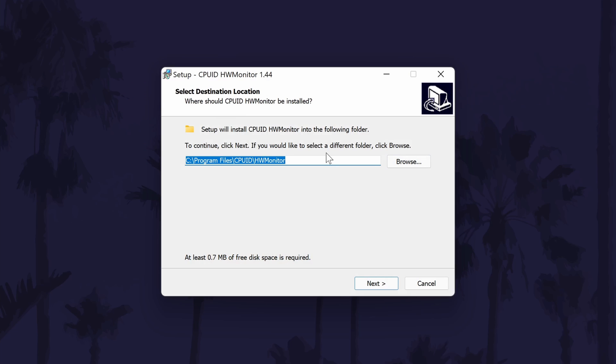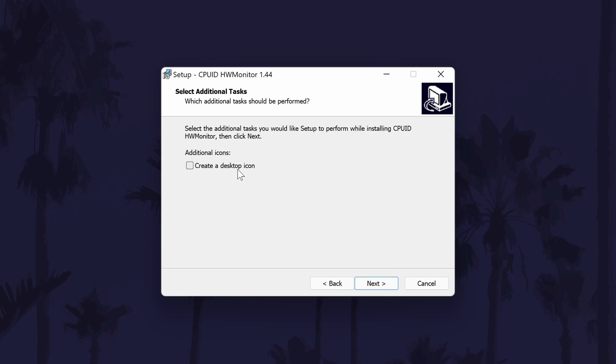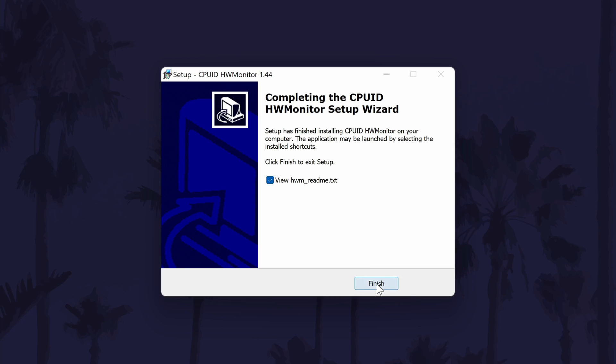Next, choose a destination folder. The default should be fine. Click next again to create a start menu shortcut and then check or uncheck the box if you want a desktop shortcut, this is up to you. Finally, click install and allow it to complete. Uncheck the next box and then click finish.